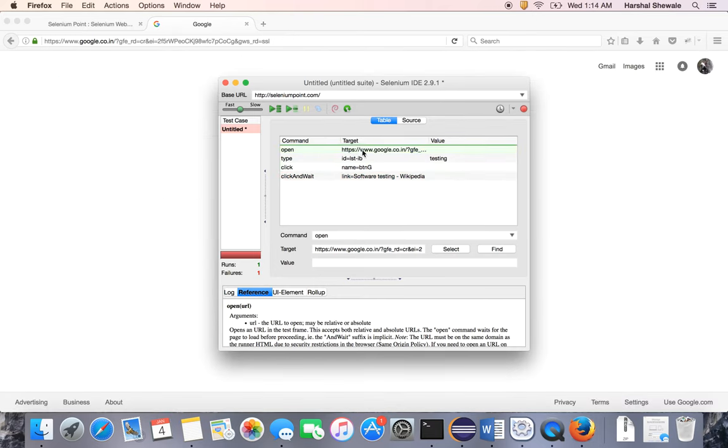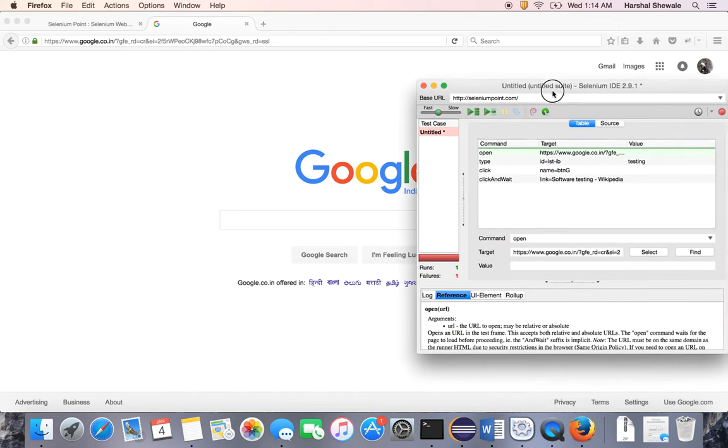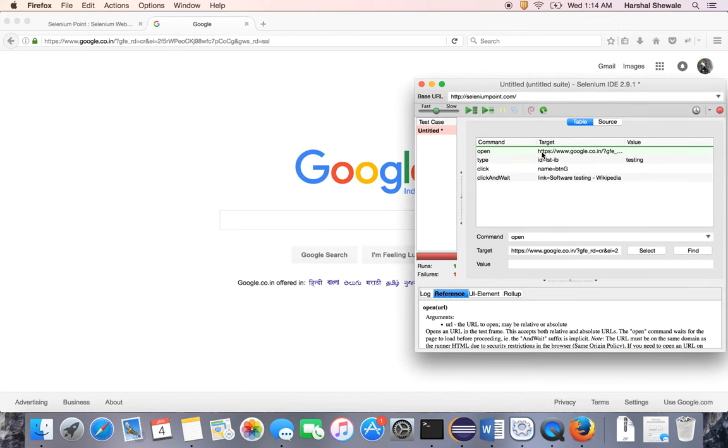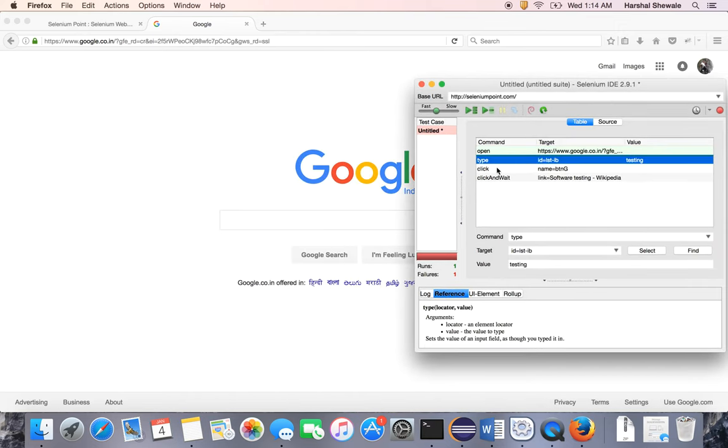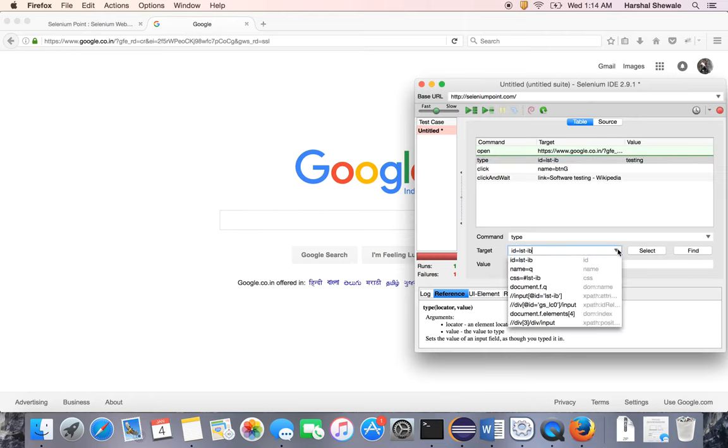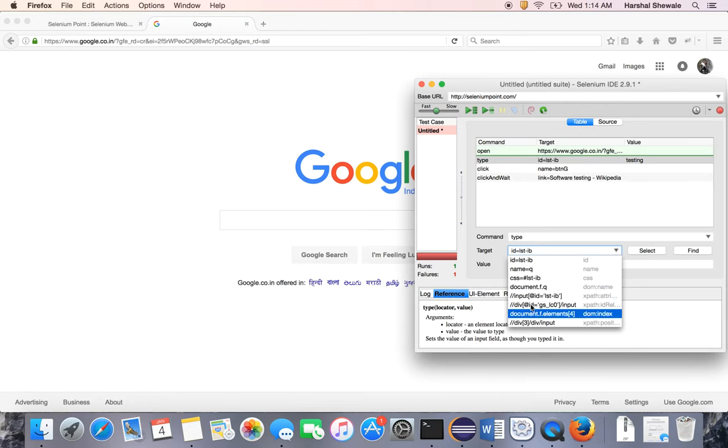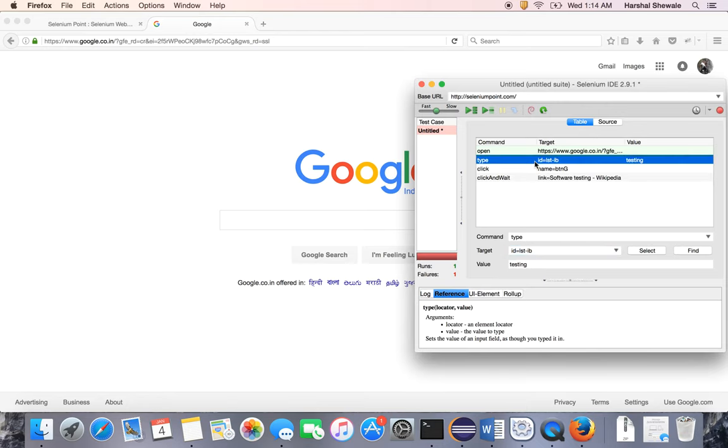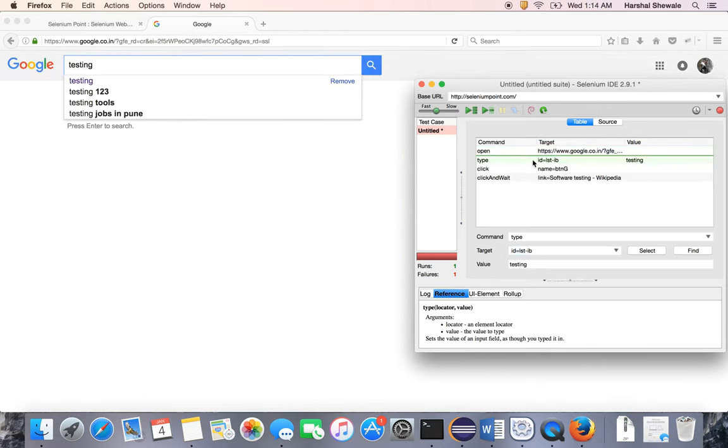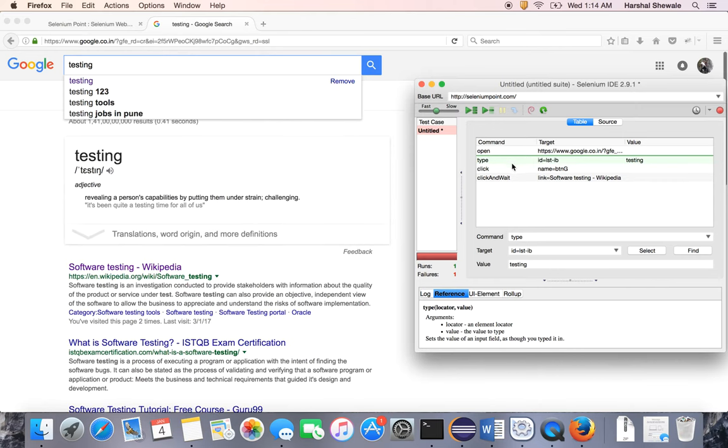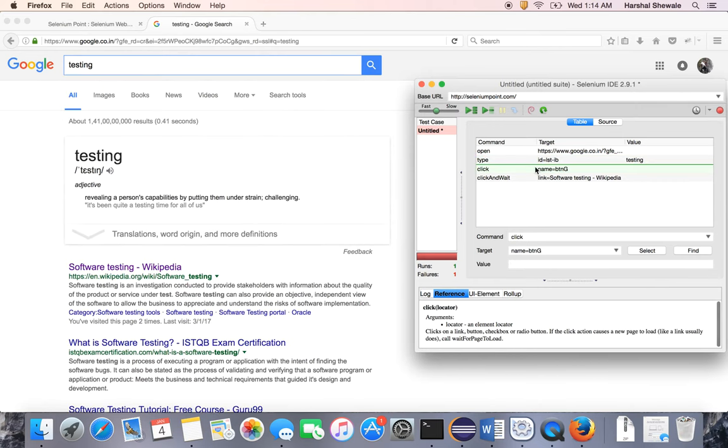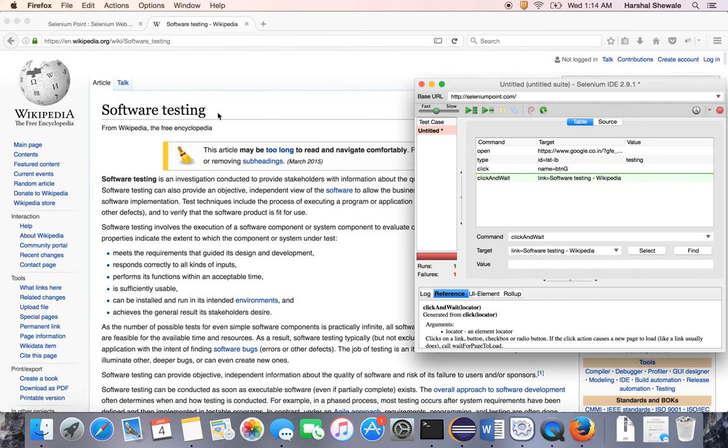You can execute step by step. Open Google. On this step, you can click the Find button and it will highlight. IDE also shows the name, CSS, document—all the locators of that element.